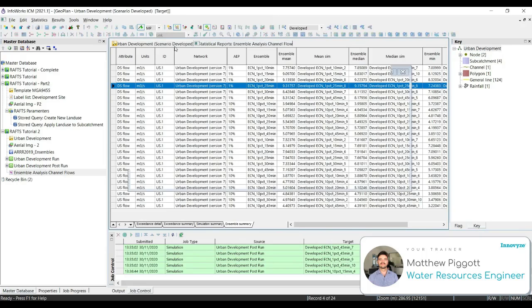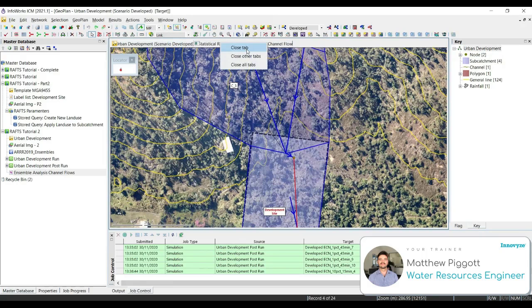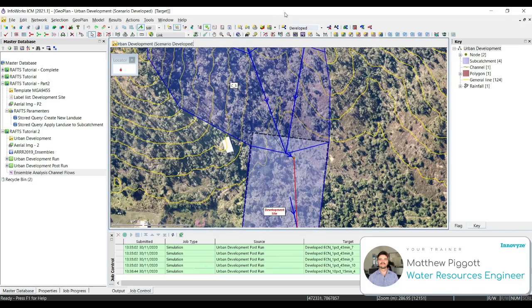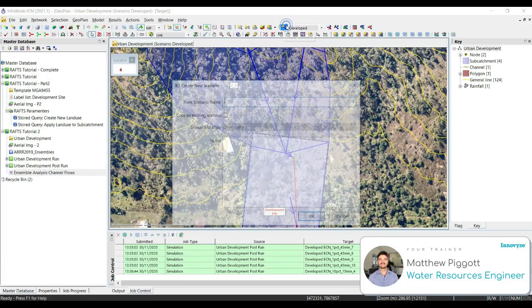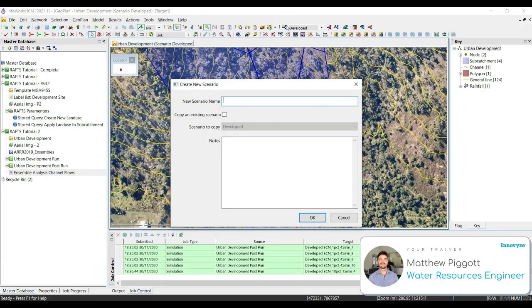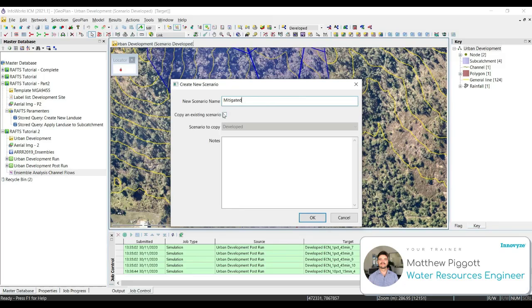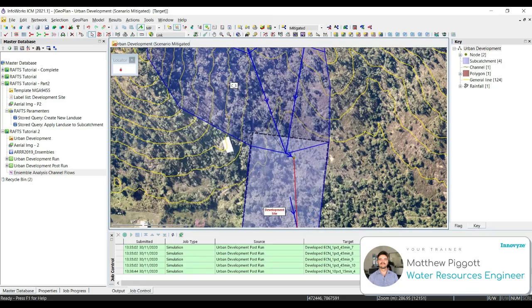First, we are going to create a new scenario by using the Create Scenario button and give it the name Mitigated. We want to make sure that we are copying the existing Develop Scenario and then press OK. Make sure that we are working in the Mitigated Scenario.